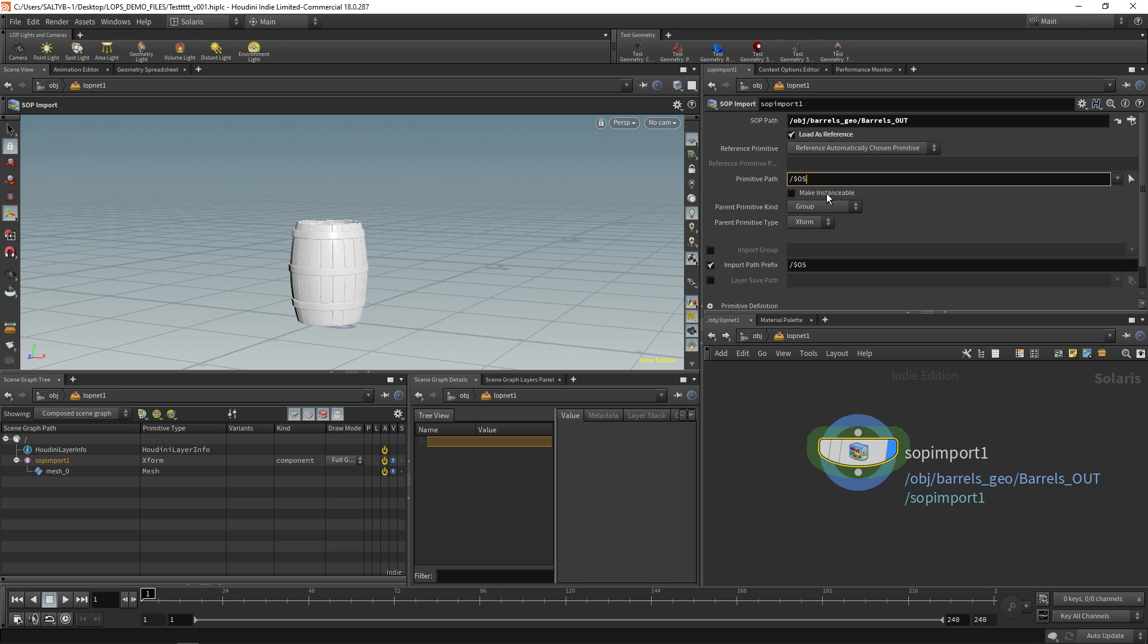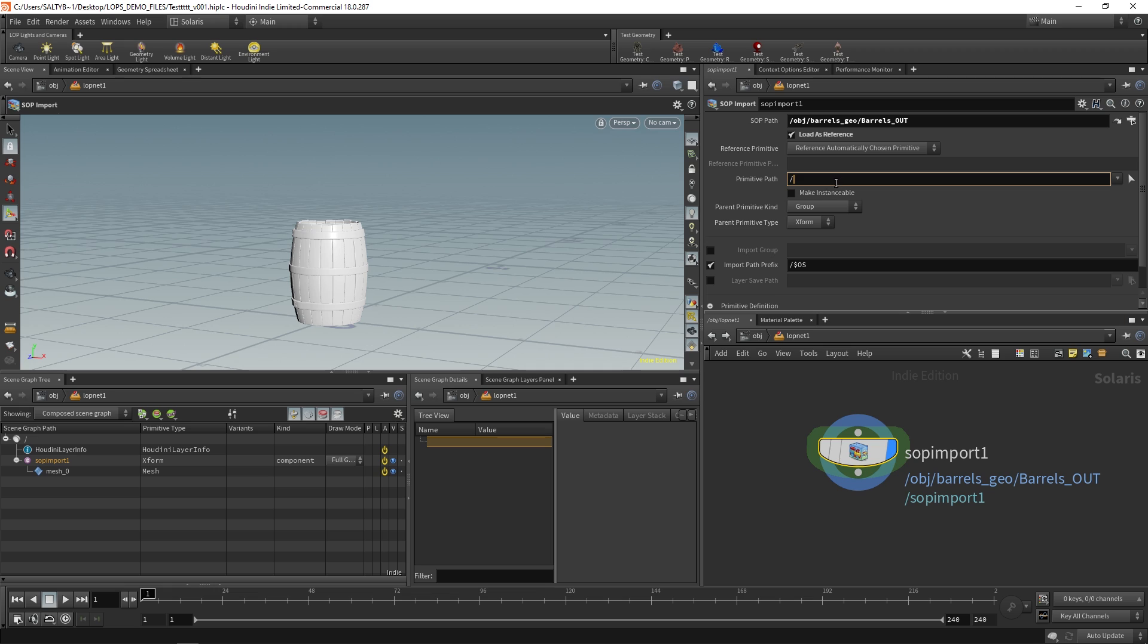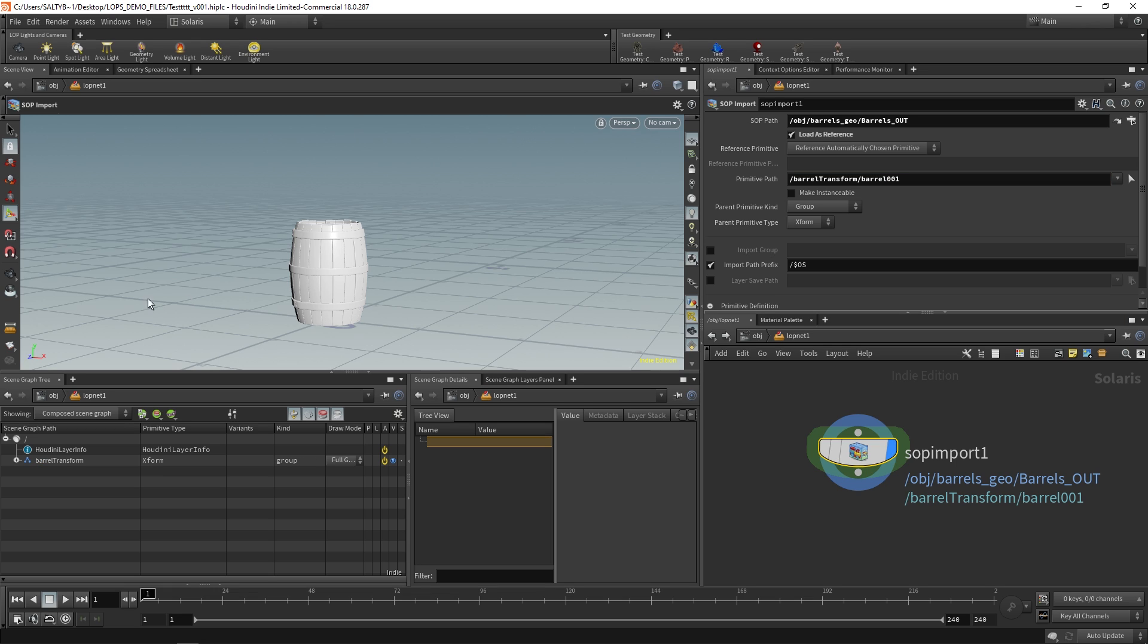So if let's say on this primitive path I want to specify where exactly it lives on the scene graph tree over here, I could say something like this. Let's create a barrel transform right, and then do another forward slash and say that this is our barrel one. And now if we look over at our scene graph tree, you can see that by typing this in, it's now created an area that allows us to have this barrel one.